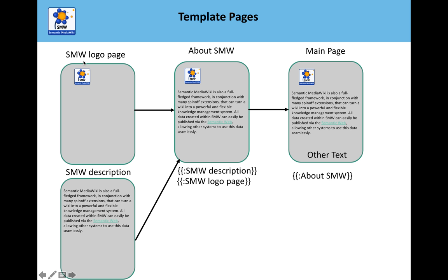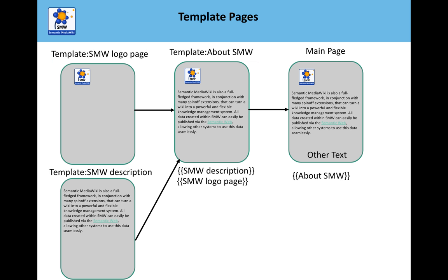Now what we're going to do is actually change these pages to templates, because this gives us far more functionality. You can transclude this way, but we'd recommend that you use templates from now on, and we'll explain why.